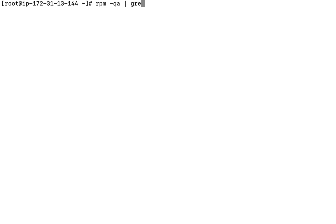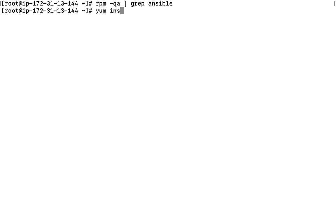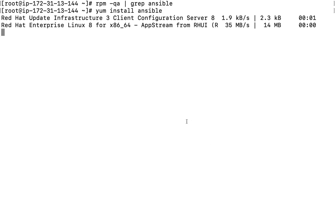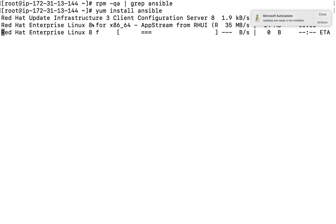I will run the command 'rpm -qa | grep Ansible'. Ansible is not available. Now I will run 'dnf install Ansible'. This is RHEL 8, by the way.